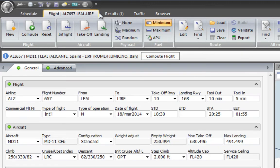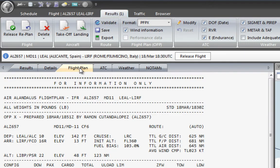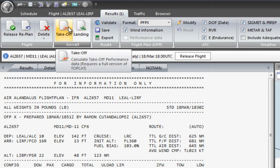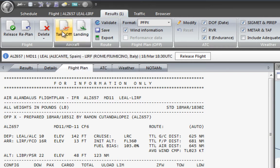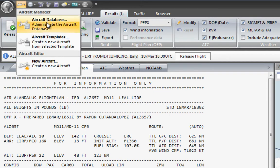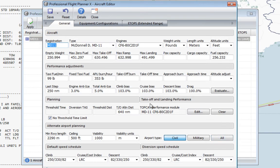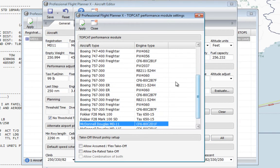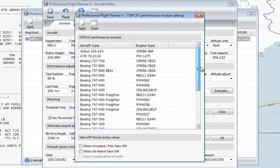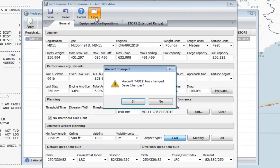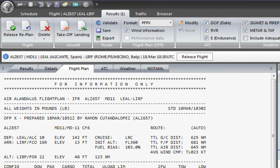In our flight results, we should have two Topcat buttons here. If you don't have Topcat installed, these buttons will be greyed out and you cannot use them. If you install Topcat, you can use them for performance references. Remember, there's a list of limited aircraft — only aircraft in the Topcat performance module's supported list will work with this function. In this case, the McDonnell Douglas MD-11 is included, so we can use it.